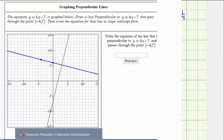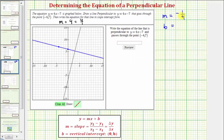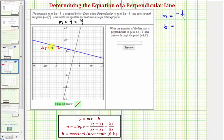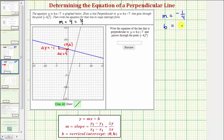We already discovered that the slope of the perpendicular blue line is negative one-fourth. Let's verify this graphically: moving from a point on the left to a point on the right, we go down one unit — so the change in y is negative one — and right four units — so the change in x is positive four. This confirms the slope is negative one-fourth. The y-intercept is the point with coordinates zero comma six, so b equals positive six.